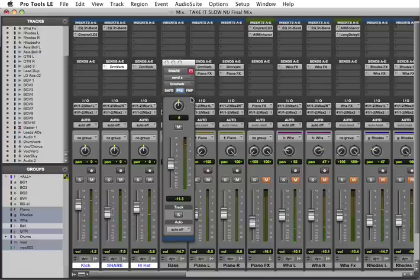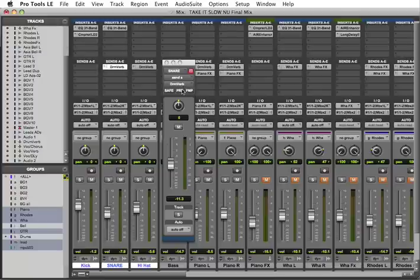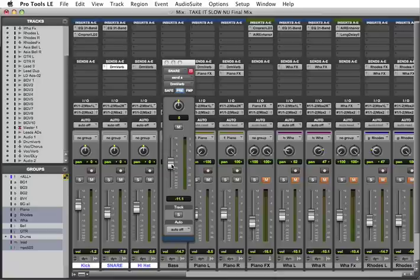Now what's happening here is that when it goes to post, that means it's going to after this fader here. So the signal flow is going through there first, and then it's getting to the send. You got that? But once it's pre, it's before the fader. That means pre. I press pre, and the signal flow is right here. That means I control that send into the reverb.